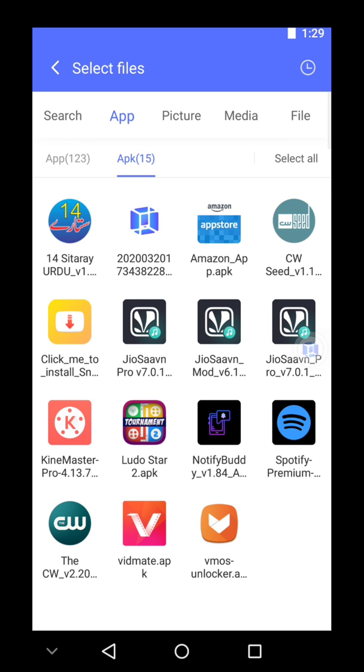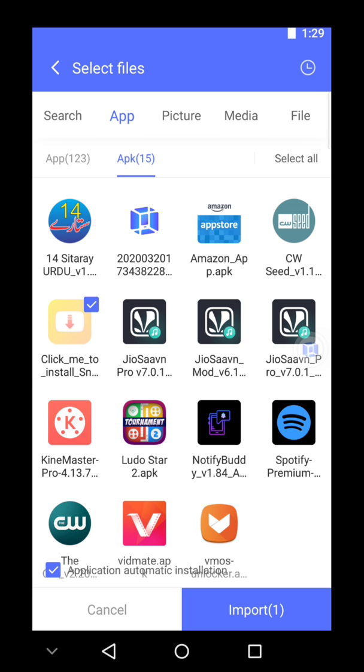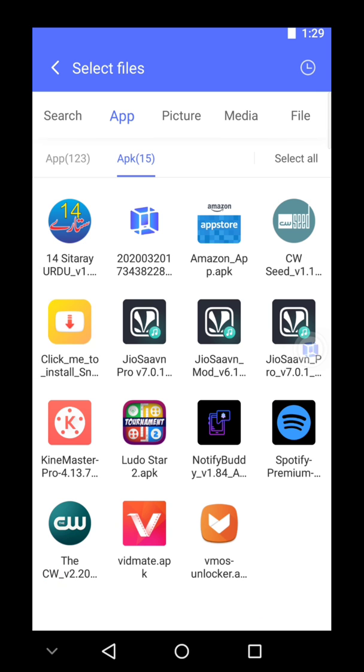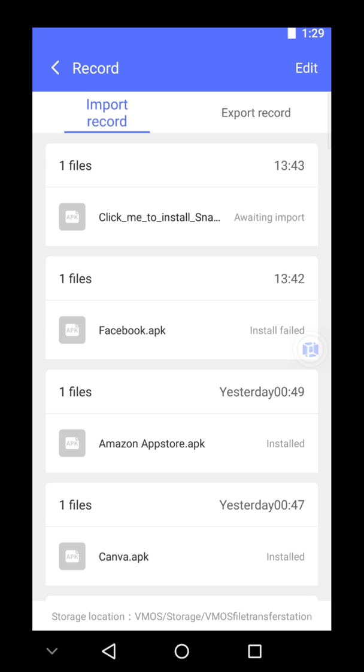So for example we will go for this Snaptube. Let's import it, here it is installing. I hope it gets installed.